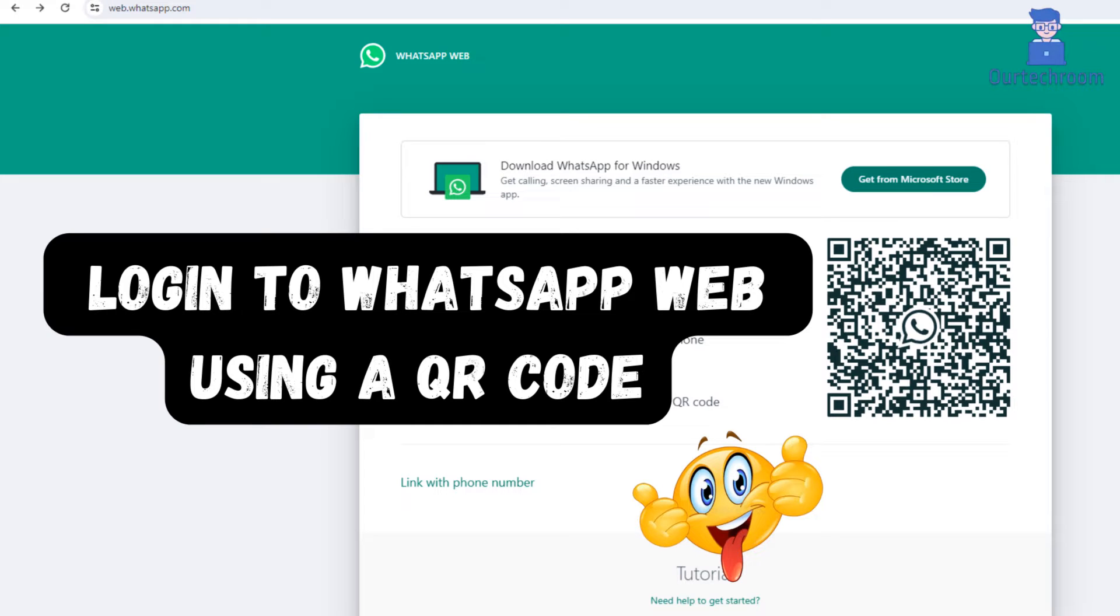In this guide, we will learn how to use WhatsApp Web with ease by scanning a QR code from your phone. It works for Windows, Linux, as well as Mac.